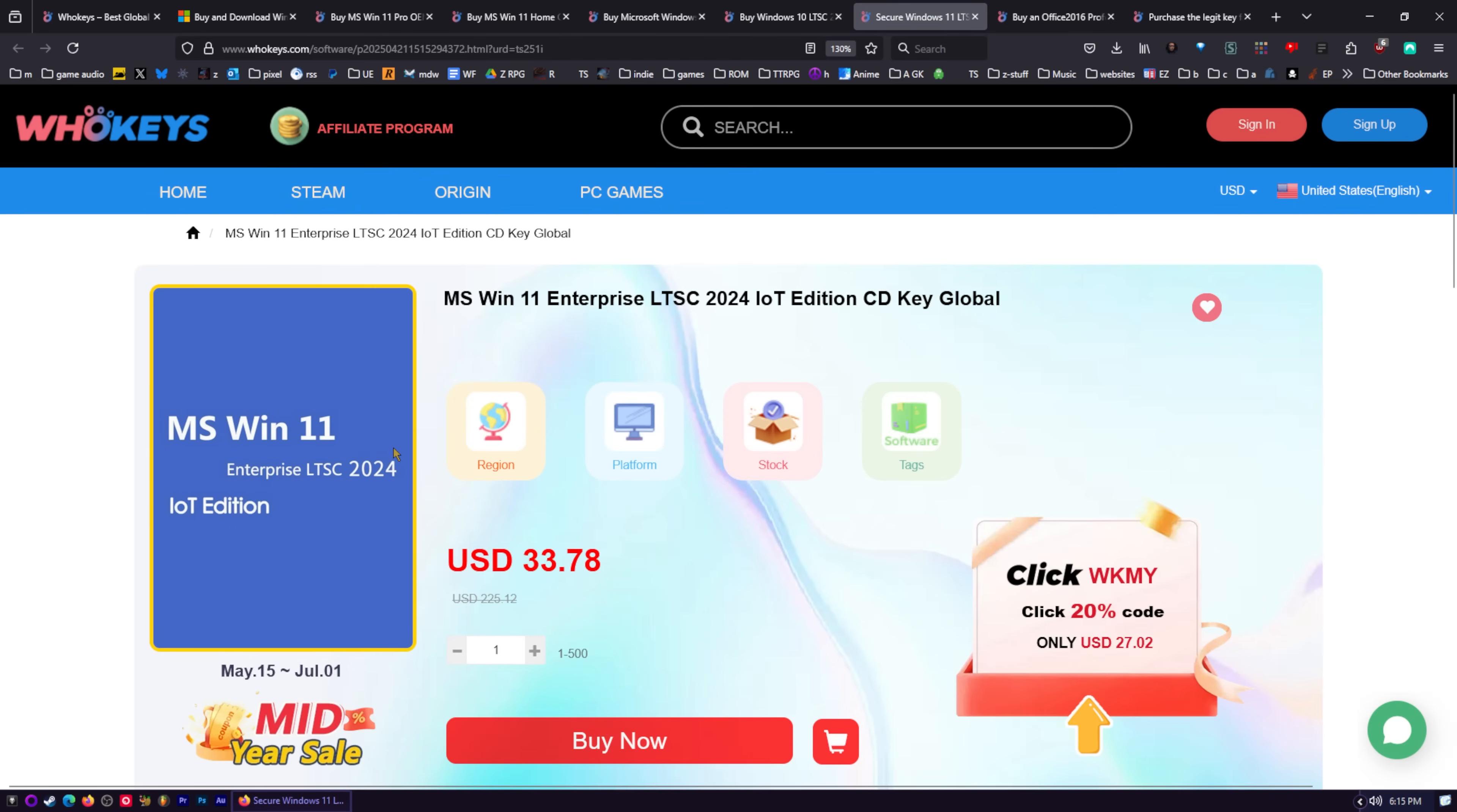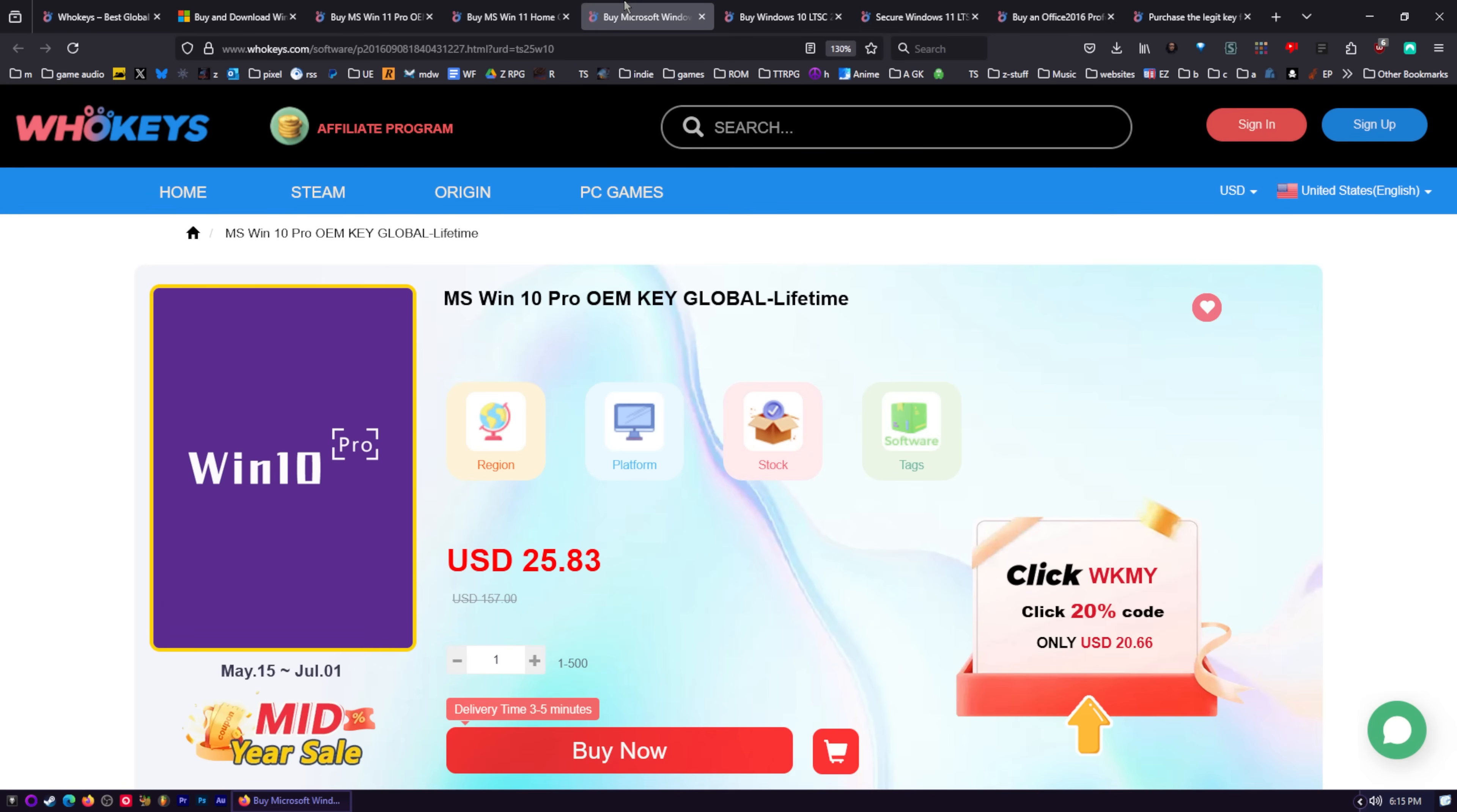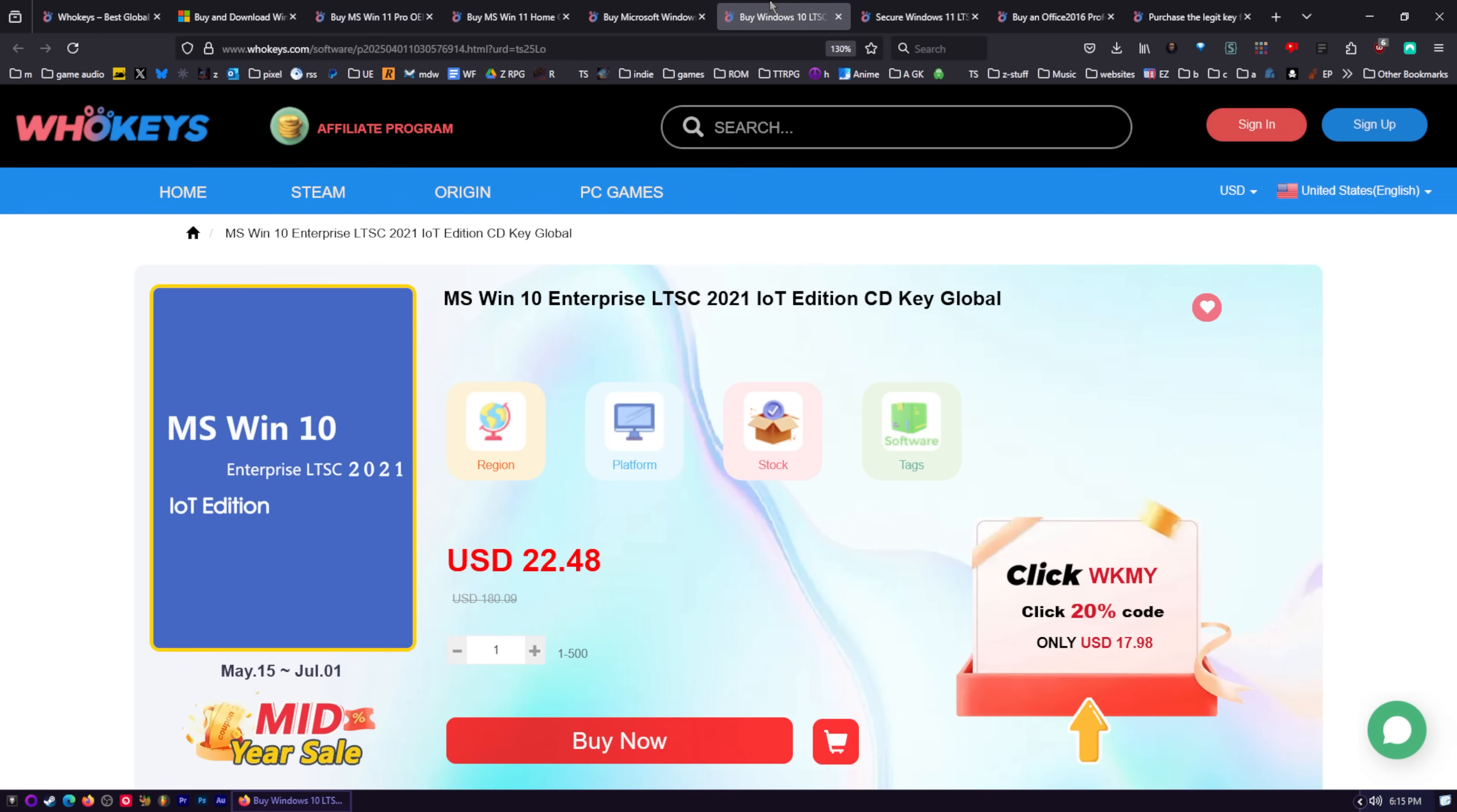The LTSC editions are volume licenses, usually acquired in the same way you would get an OEM key, and I made a video on where these keys come from. I'll link that below. So if you have any qualms about using a volume license key, then just grab one of the regular keys. I don't. They work, and so I'm going to grab one.